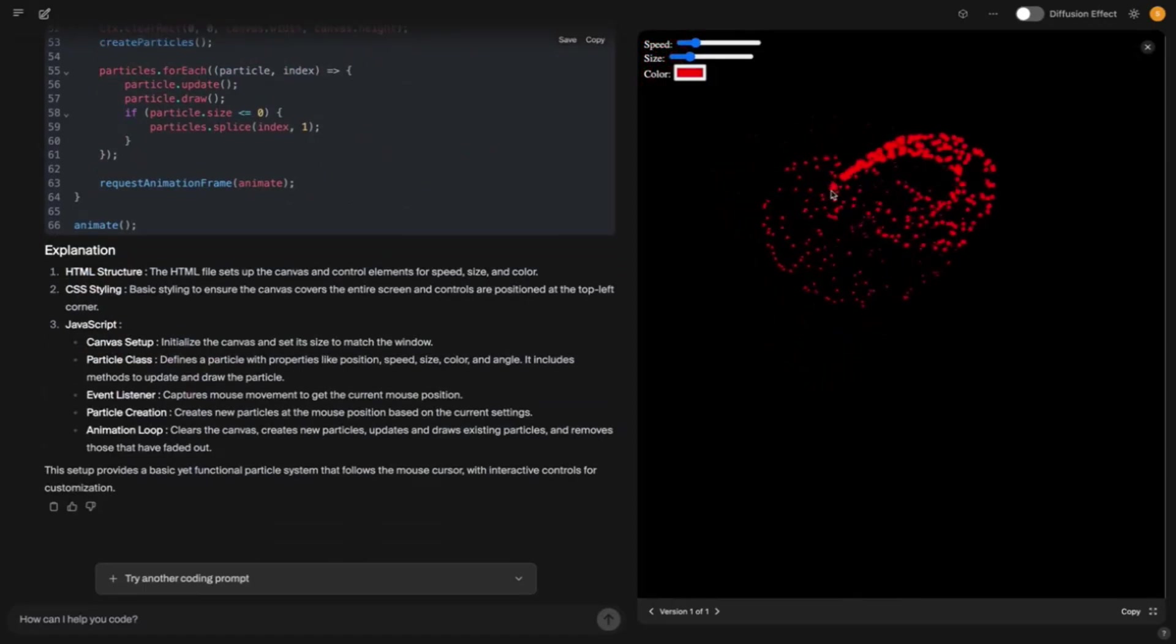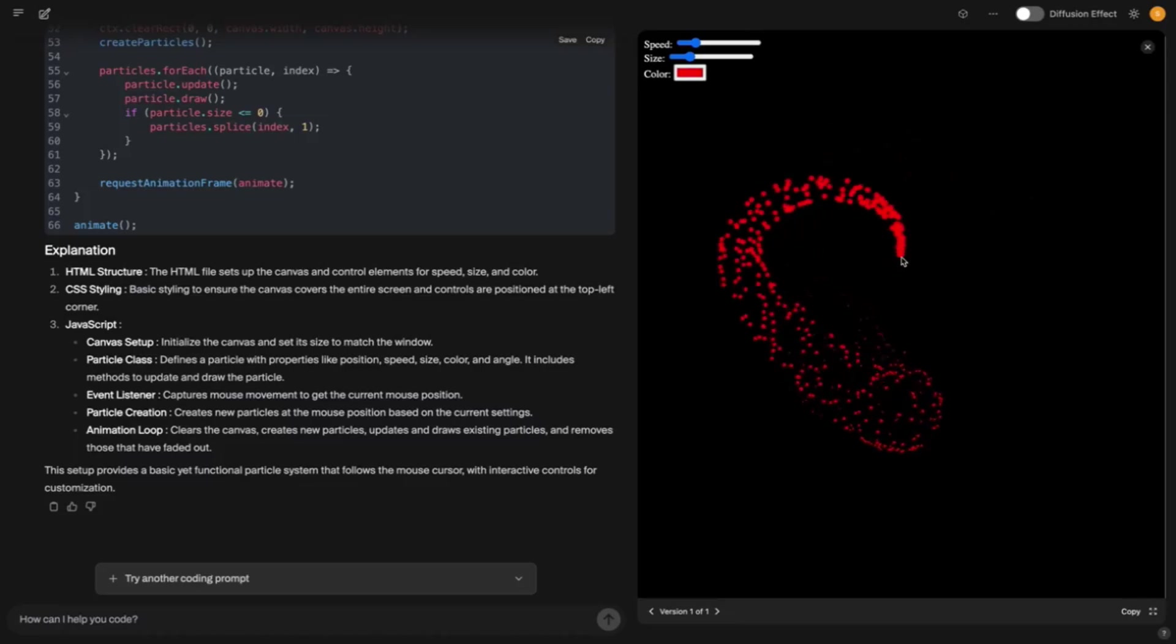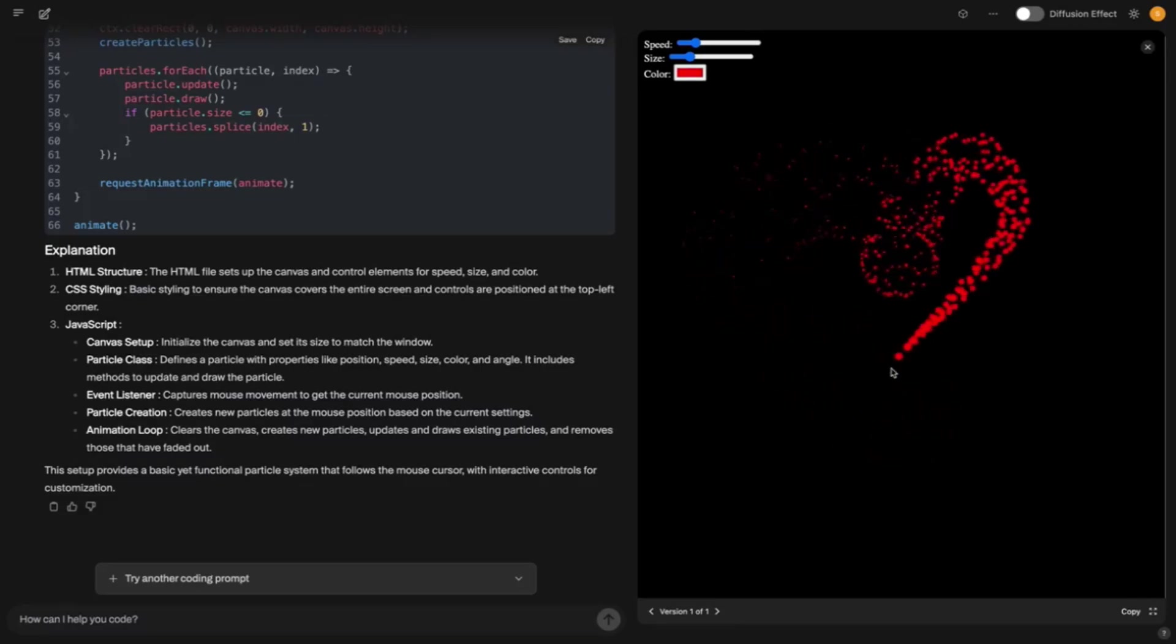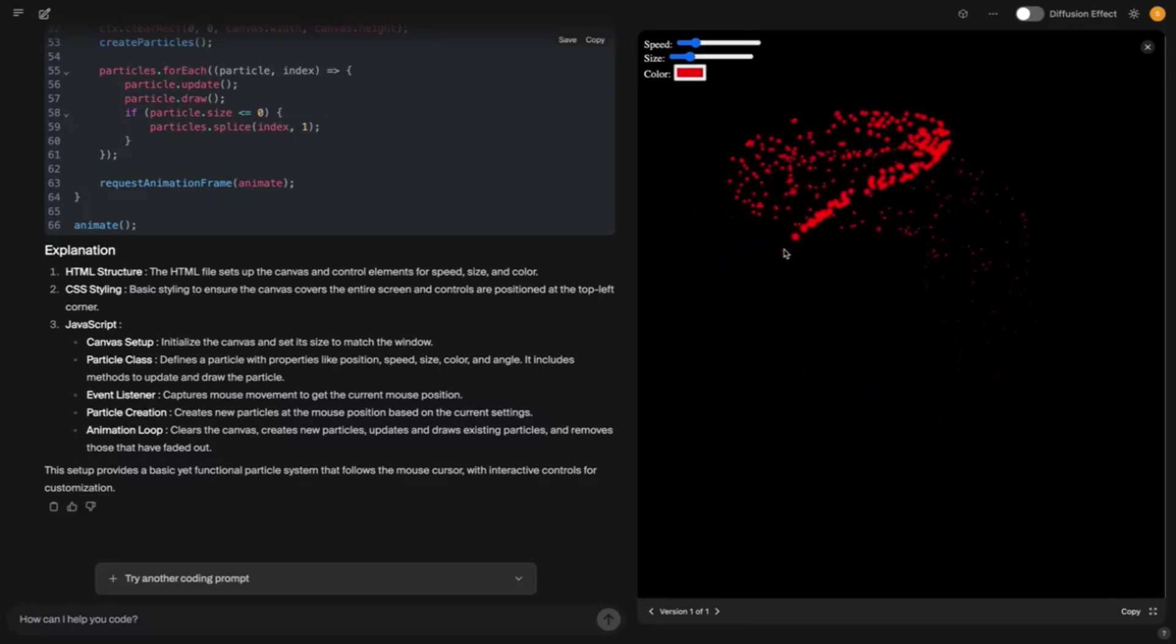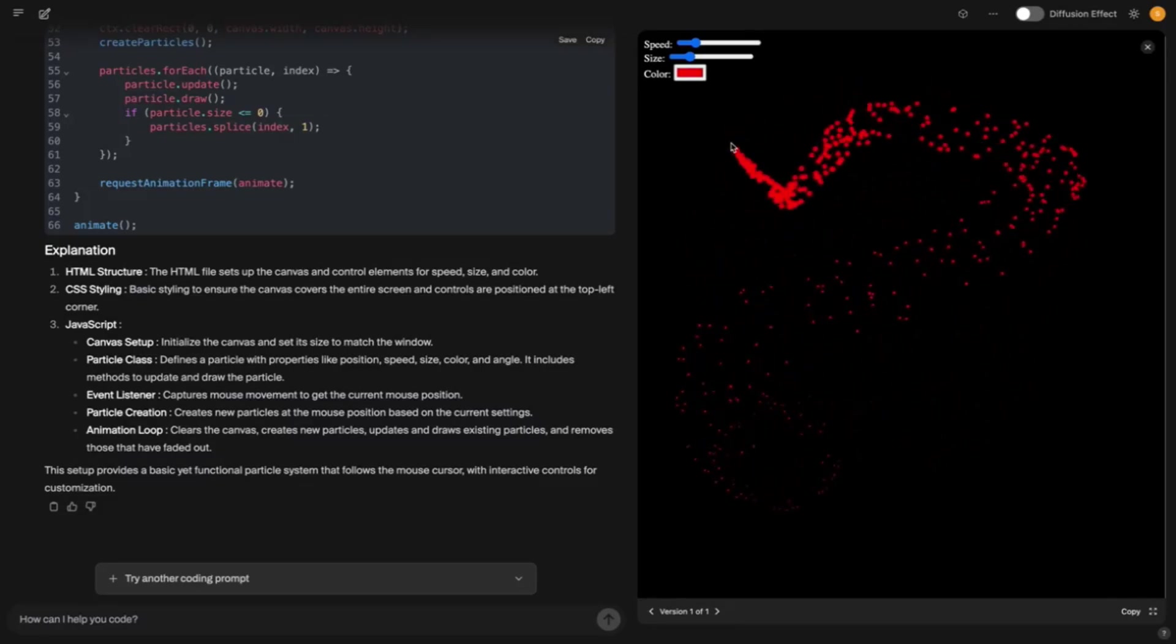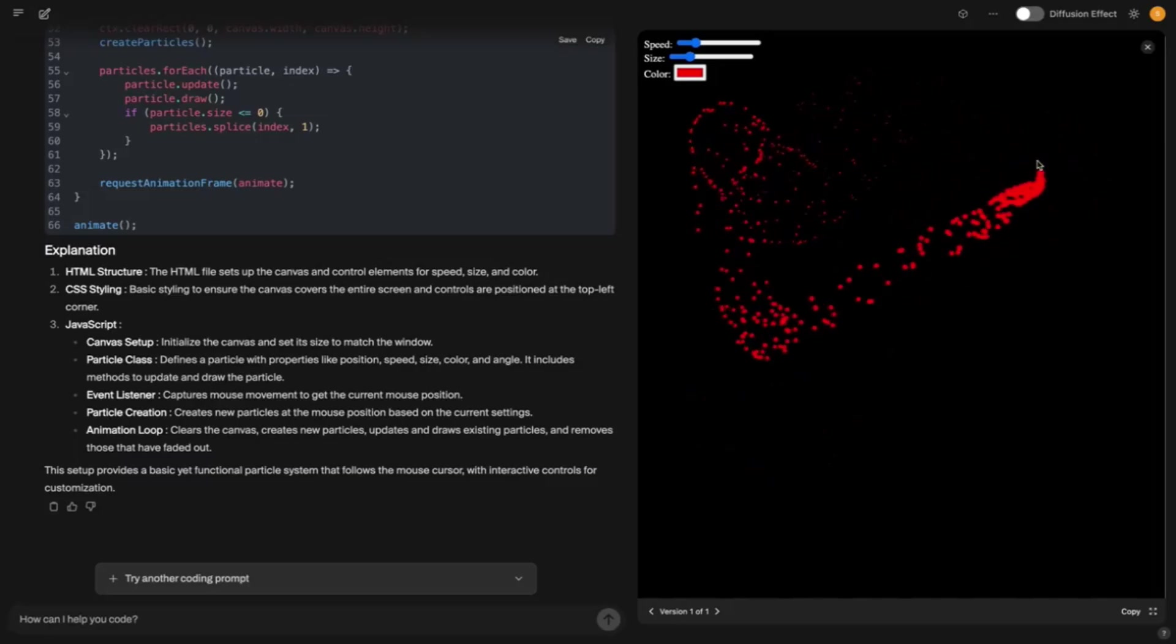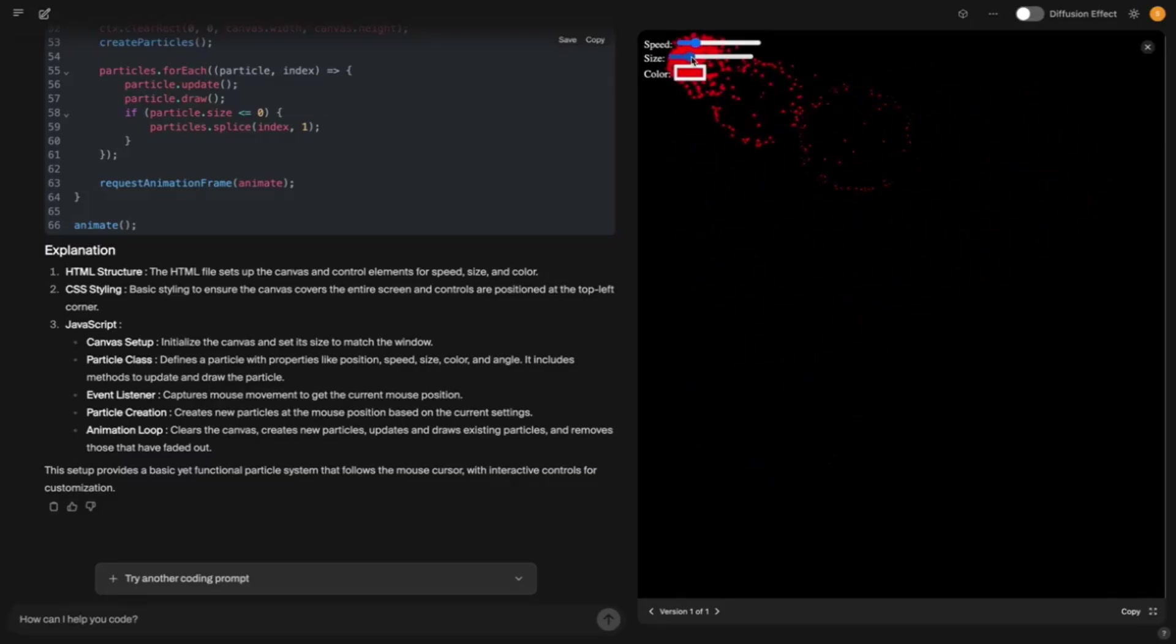If a normal model makes an error, say it forgets a bracket, it can't go back. Mercury, on the other hand, optimizes the whole thing, as if it were running the code through a magic filter. And here's a fact that will blow you away. Mercury Coder Mini is so efficient that it even runs on an old MacBook with a slow GPU.